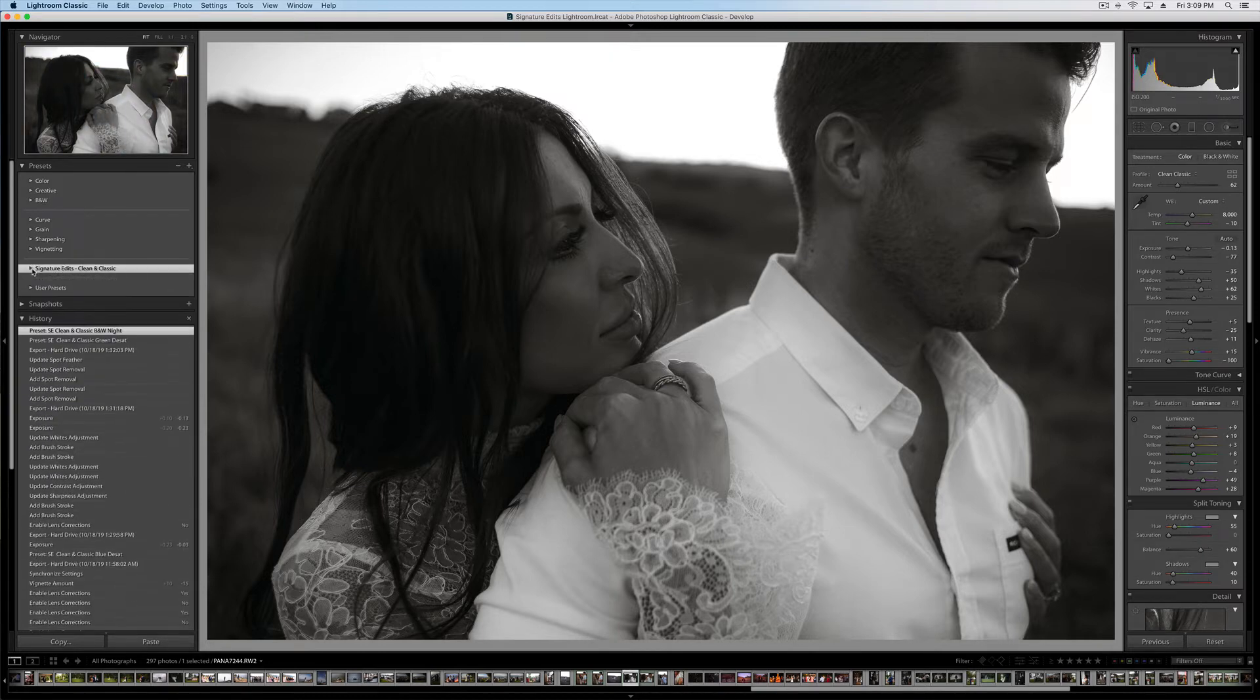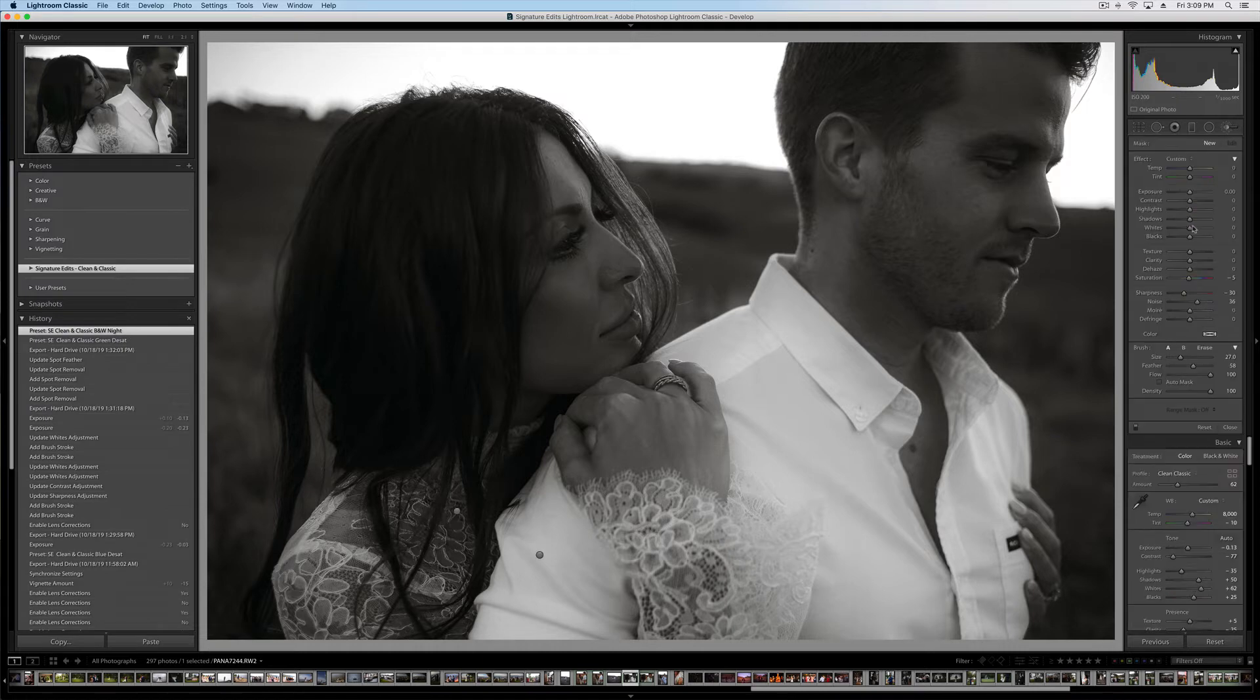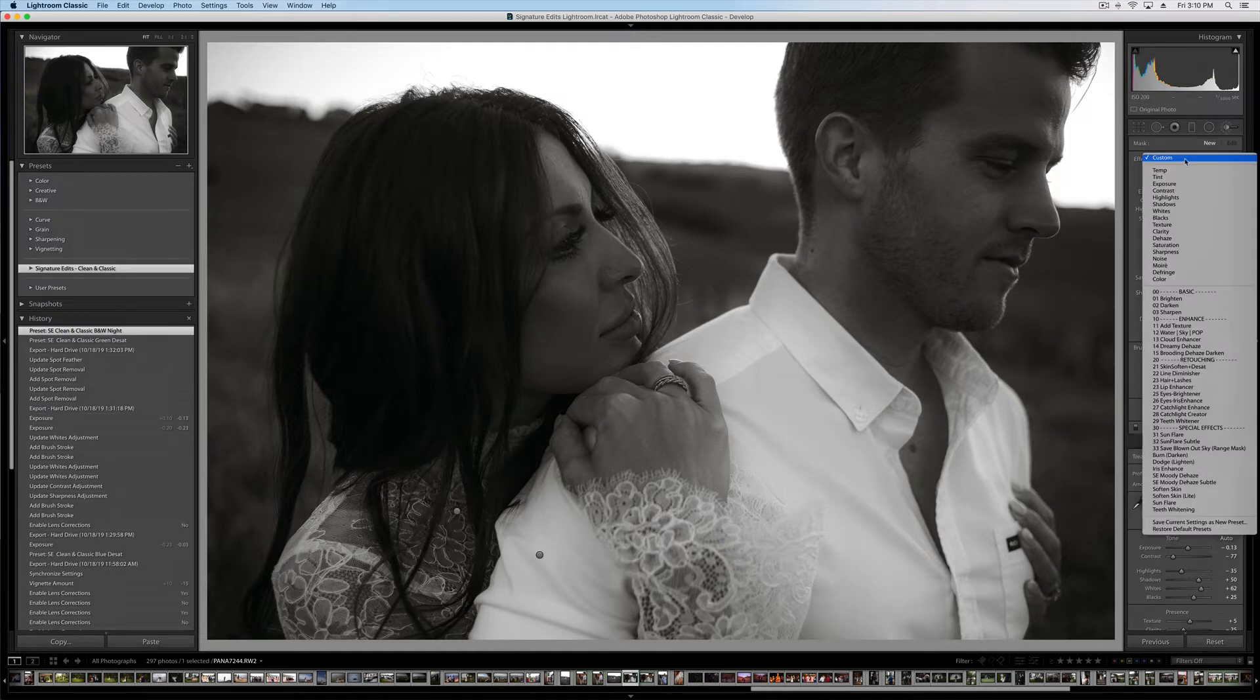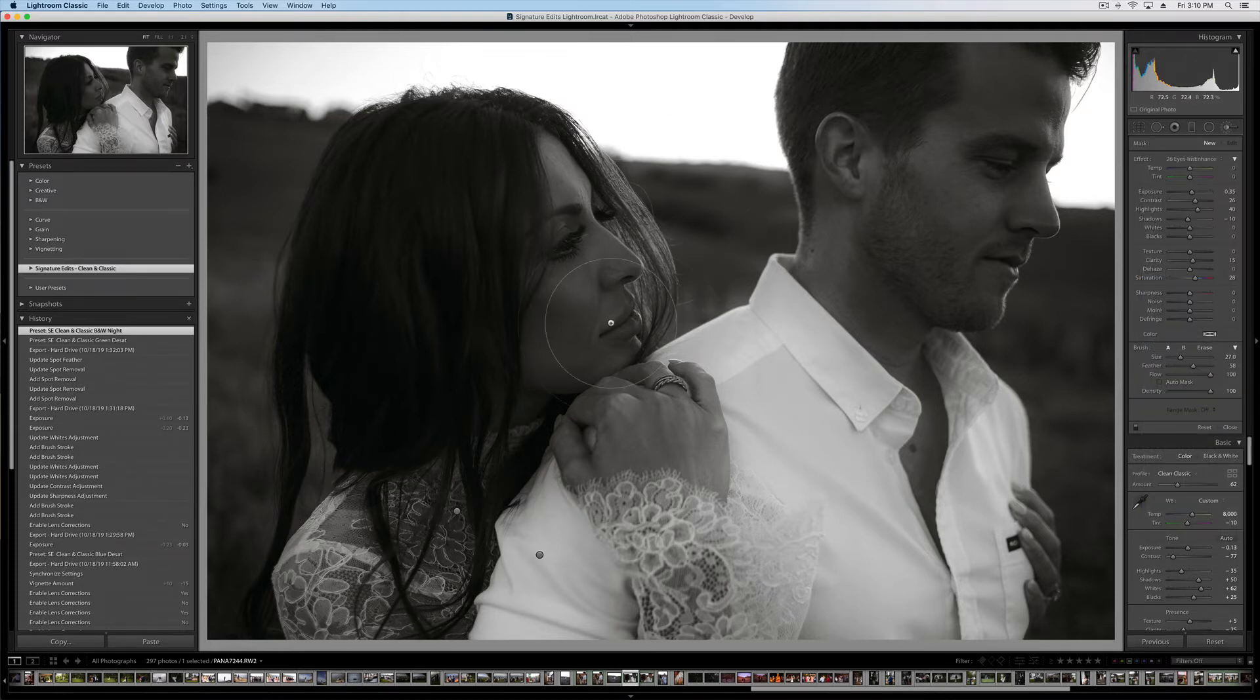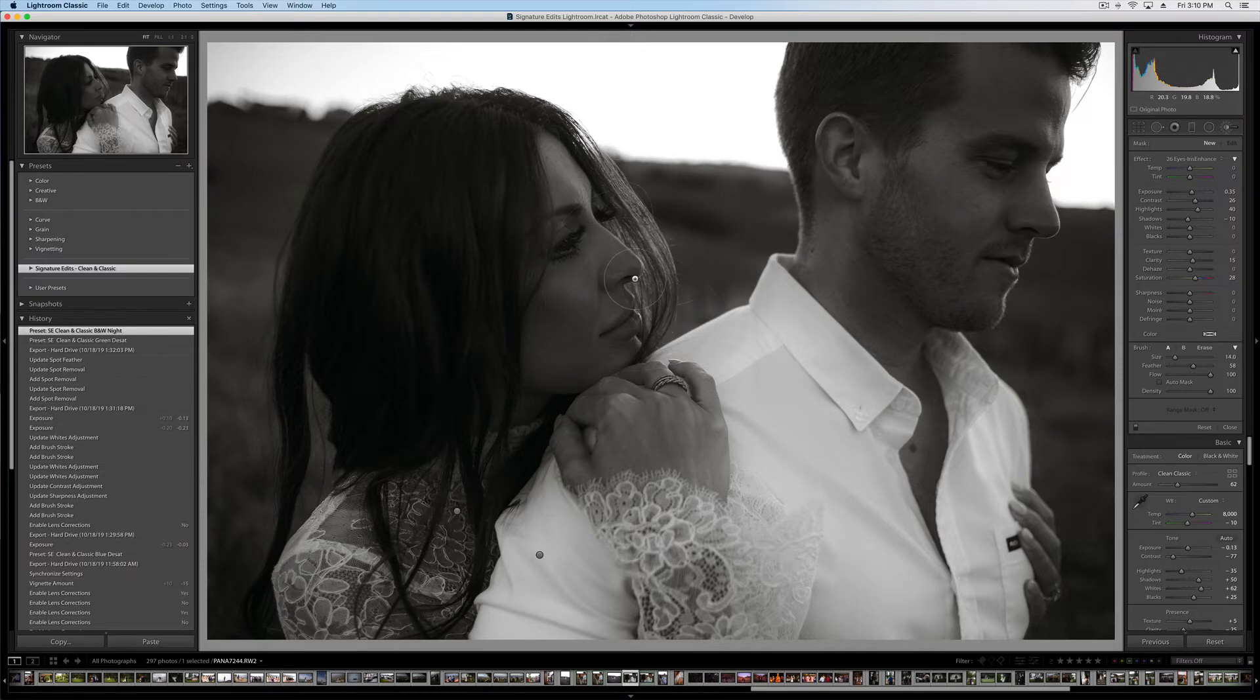Now, one last thing. If you want to download the adjustment brushes specific for Lightroom Classic, this isn't available for Lightroom Web or CC yet. Just for Classic, we have a whole pack of custom brushes that come with your preset packages on the house. So to do that, you're going to go to a similar place.